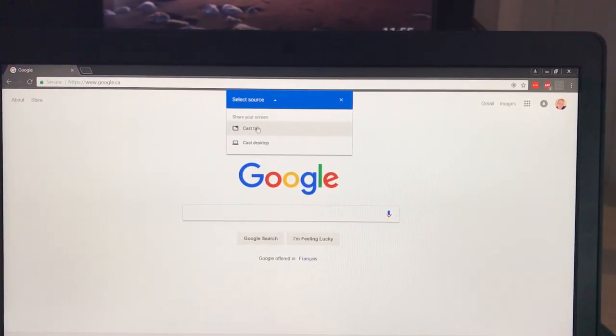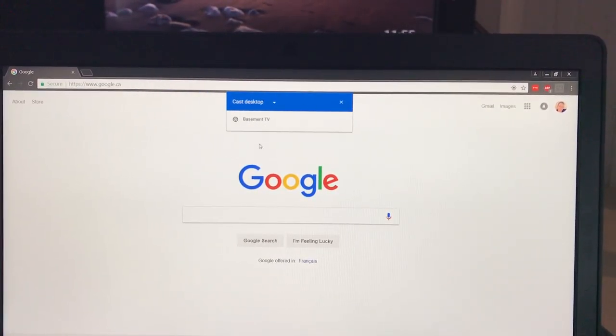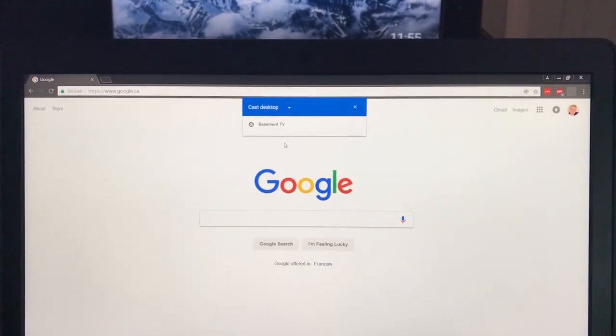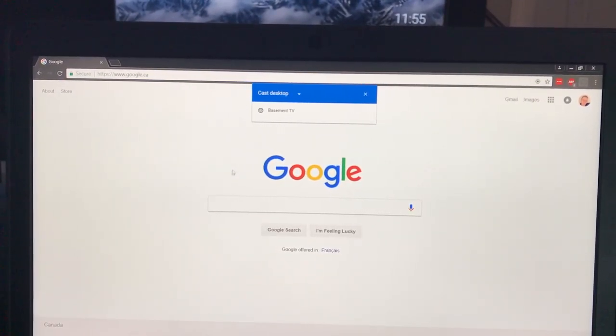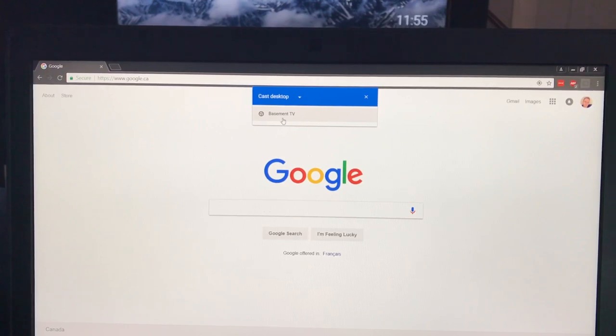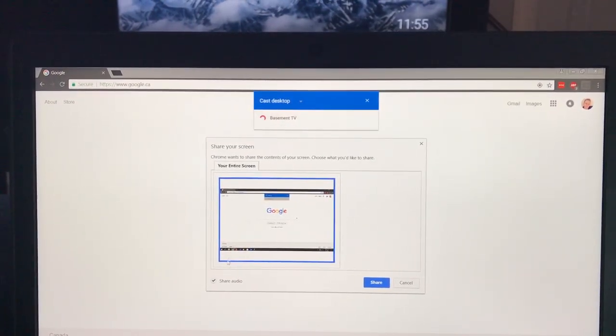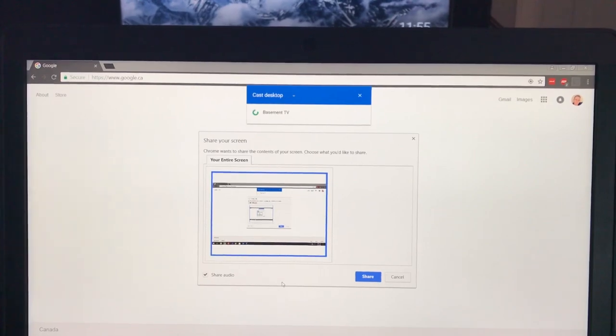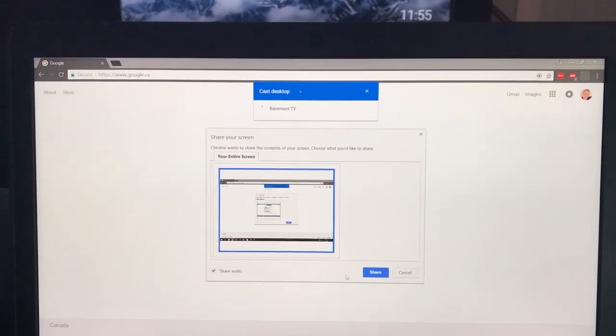You probably want to cast the desktop, because if you don't do that, it's just going to cast the Chrome window. And you can go click the TV, and if you do share audio, it will also play any audio you have passing through.